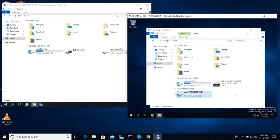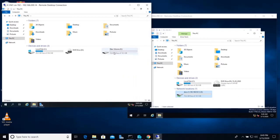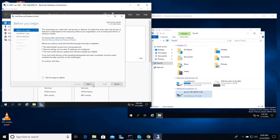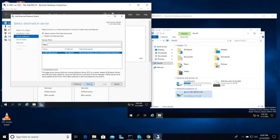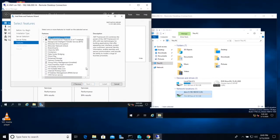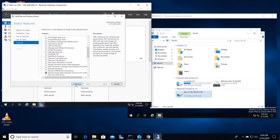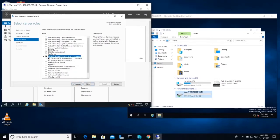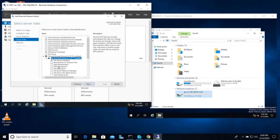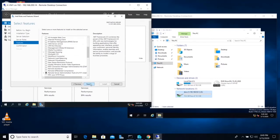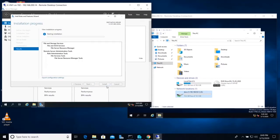To do that, we need to install FSRM on the server because my shared folder is on this server. Go to Server Manager, add roles and features, and then choose File Server Resource Manager under Files and Storage Services. There you can find the File Server Resource Manager — install it.